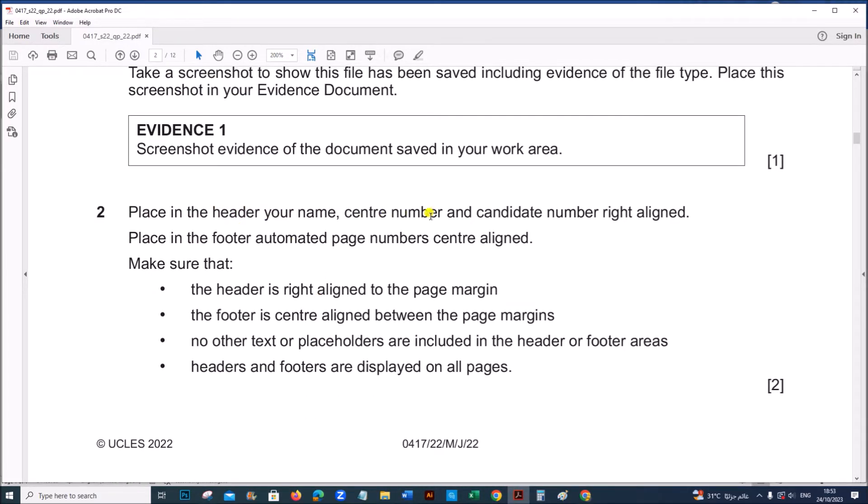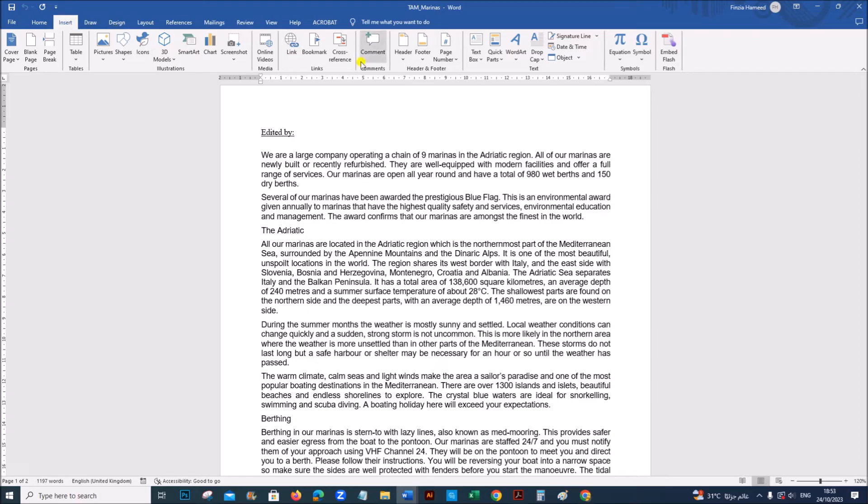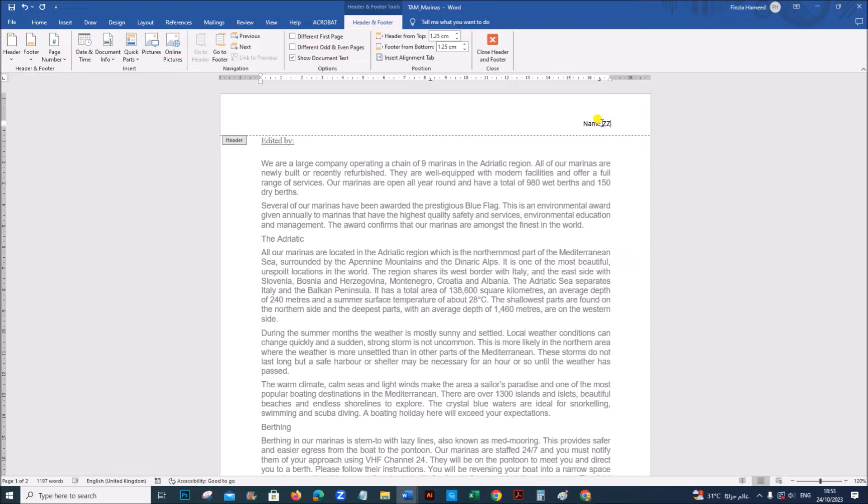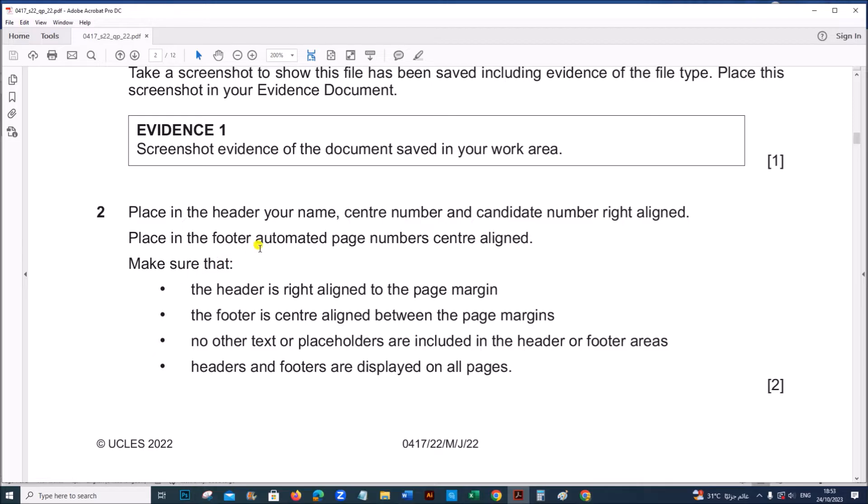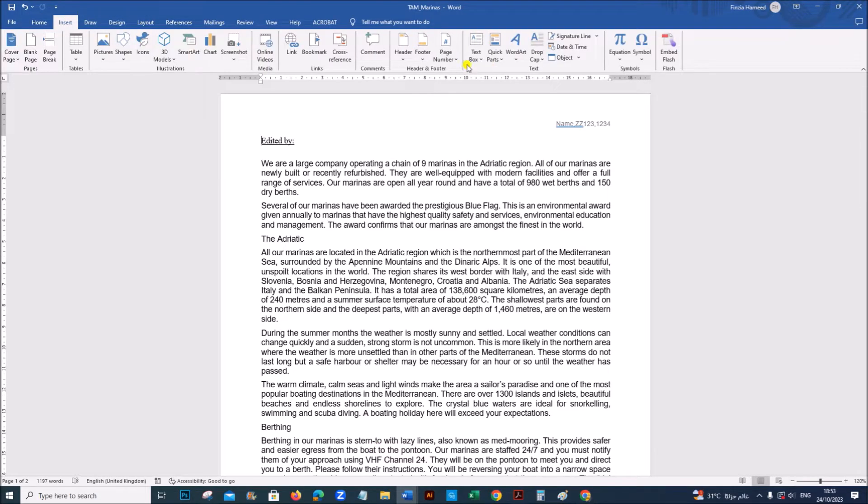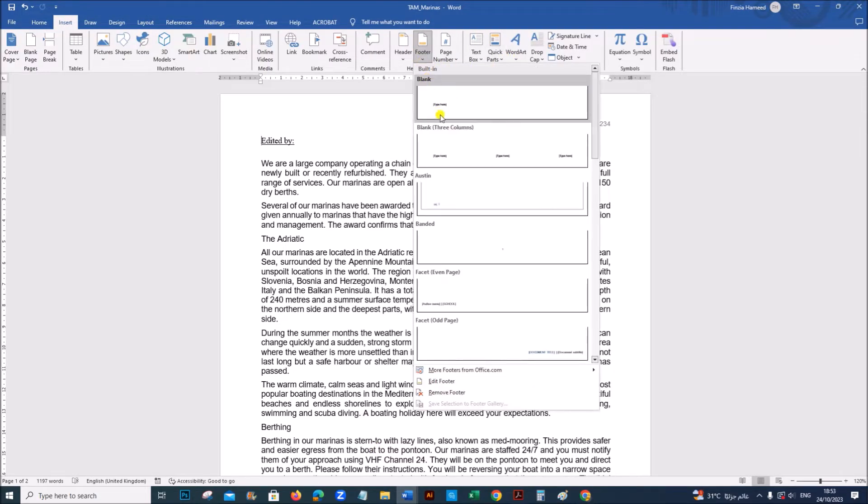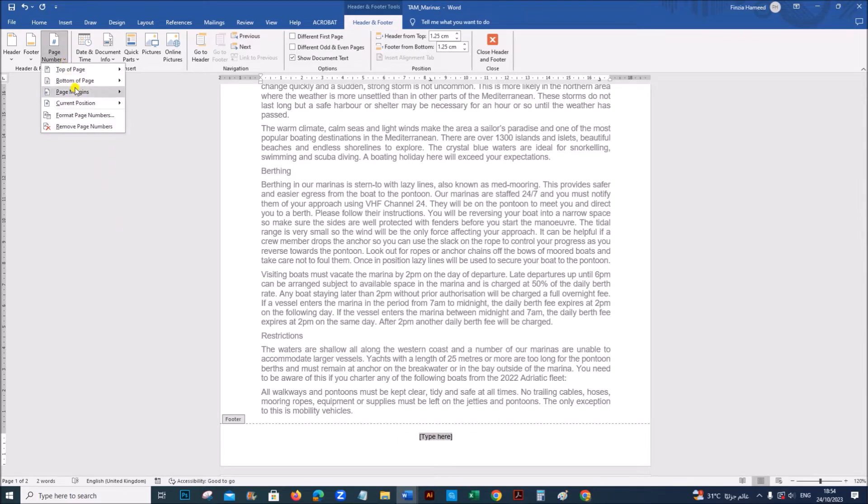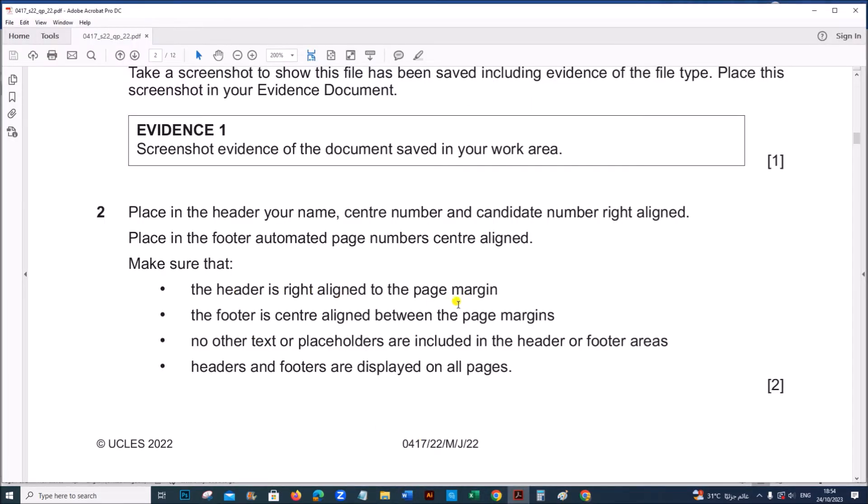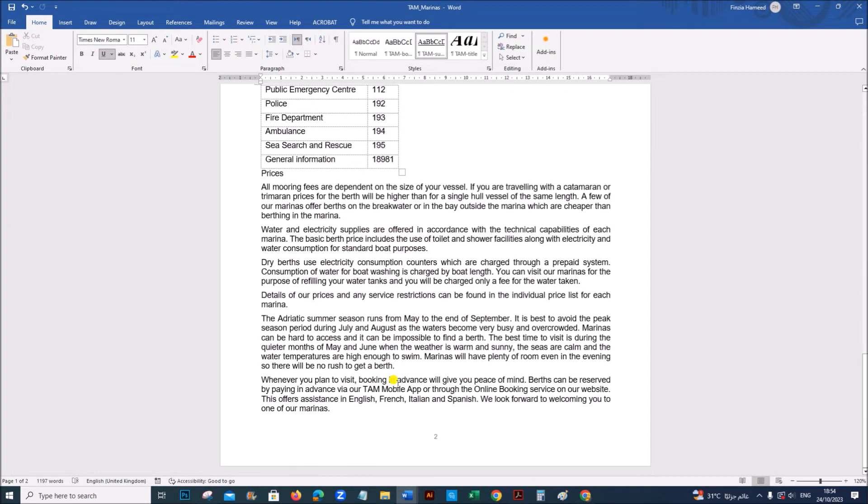Place in the header your name, center number and candidate number right aligned. So insert header. You don't have anything in the left or in the center. On the right side you have to enter your name and center number and candidate number. Place in the footer, automated page number center aligned. Insert footer, center aligned, so give page number. You can give current position. Make sure the header is right aligned, the footer is center aligned and no other text or placeholders are included. Headers and footers are displayed on all pages. So all of them are done.